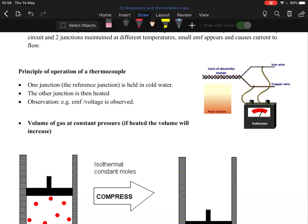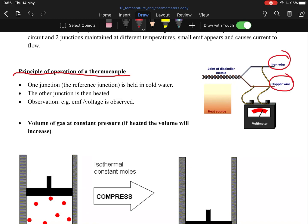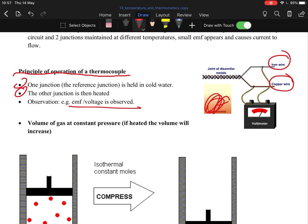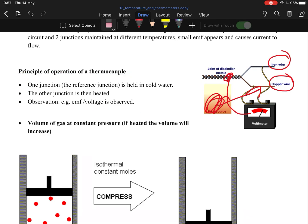The principle of operation of a thermocouple: this is something you need to know. I have in my notes a better, more detailed version of this experiment. Basically, you have two junctions, say one of iron, one of copper. One junction is held in cold water, the other junction is heated, and you'll get an EMF. This diagram here isn't correct. You put the heat source over the copper wire and the voltmeter will be connected across the two, and you'd find there'd be an EMF because there's energy in the hot jumping over to the cold.